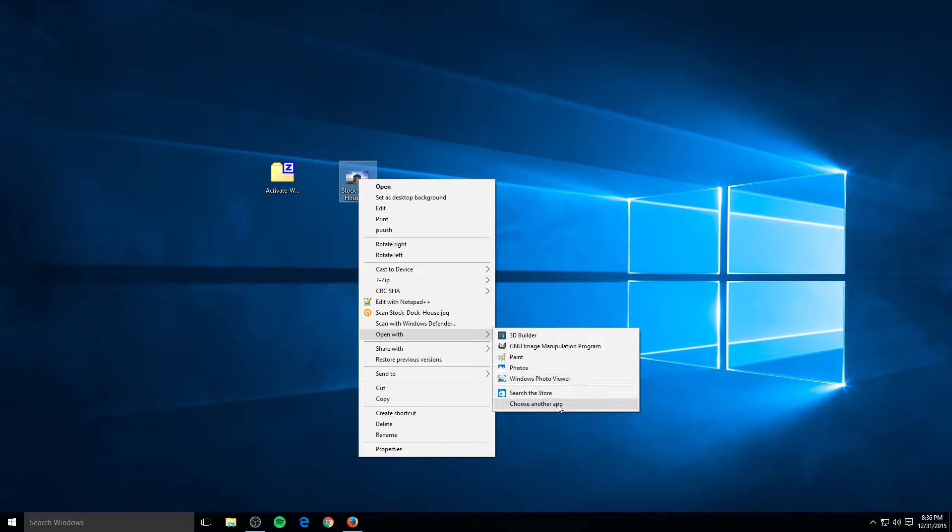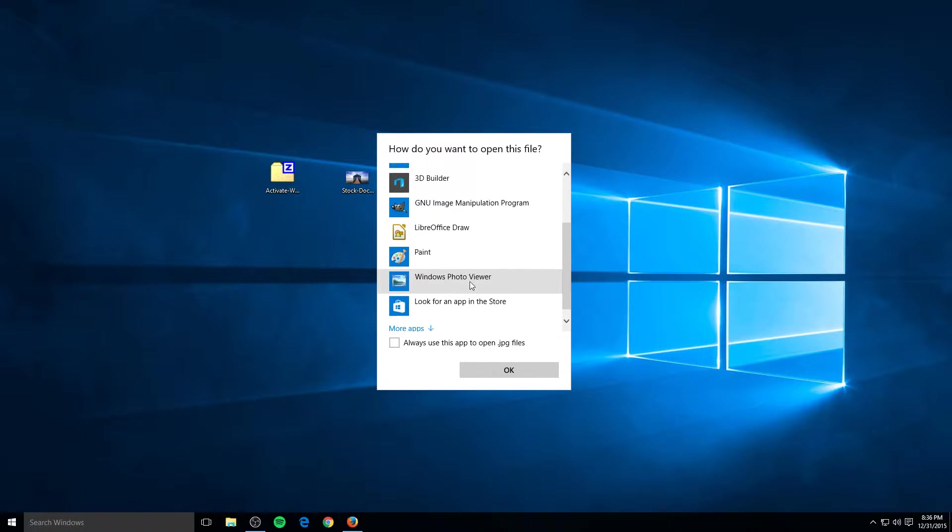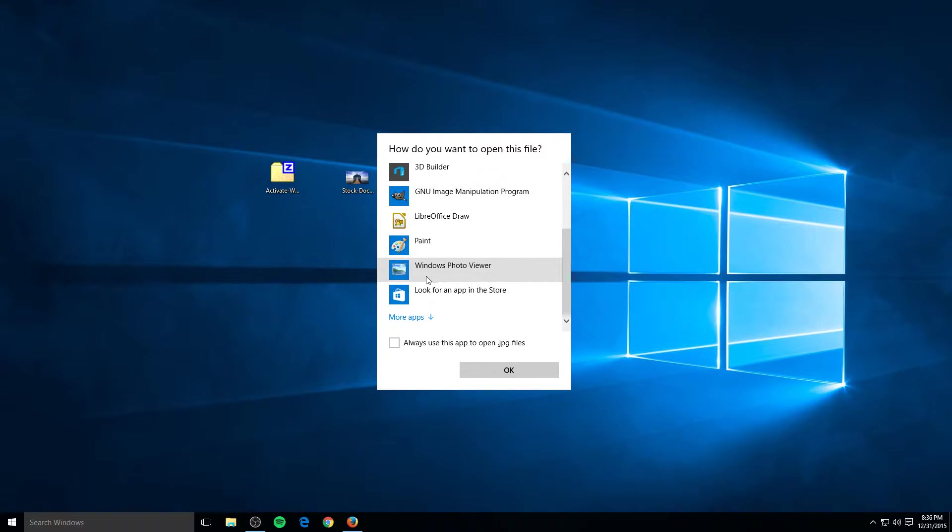And in case it's not here, choose another app, scroll down, you'll probably see it.